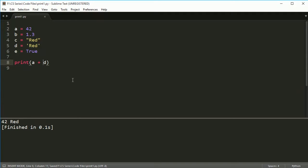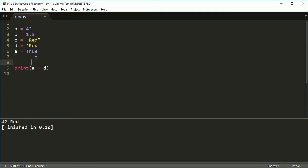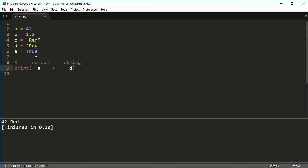Now the problem with the plus sign is when you use it here, it thinks this is going to be some sort of arithmetic statement, because this is a number. This is a number and this is a string. So we can't actually put a number and a string together unless we change this to a number — then we could add them and get a number for an answer. If we could change this to a string, it would actually put those two strings together and join them into one string, which is called concatenation.